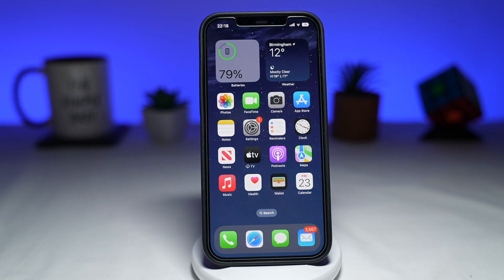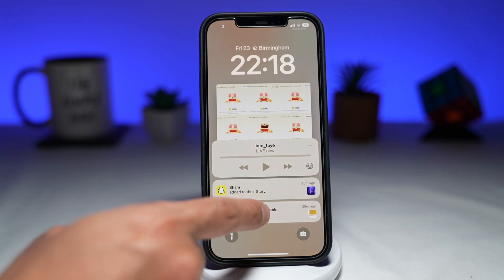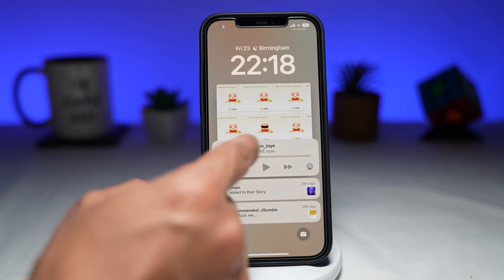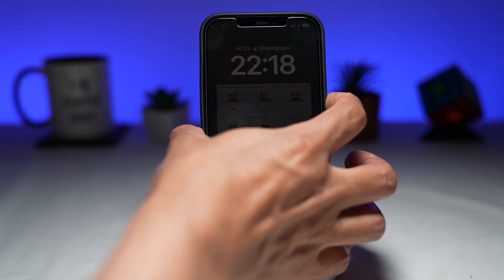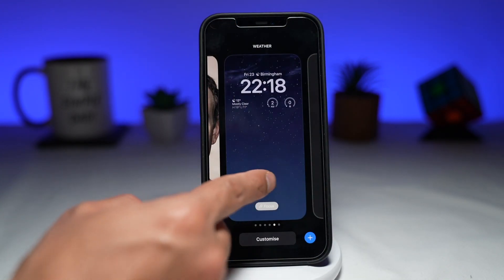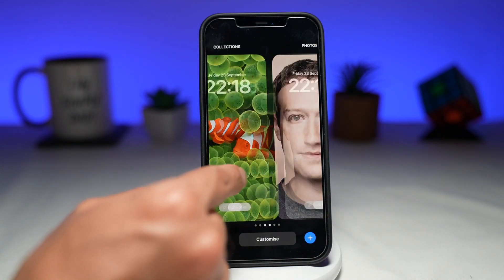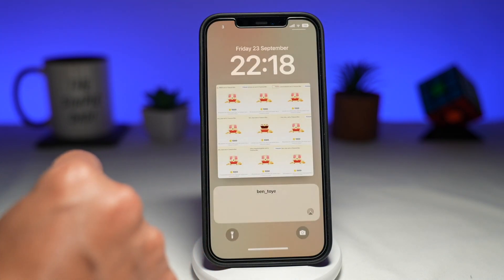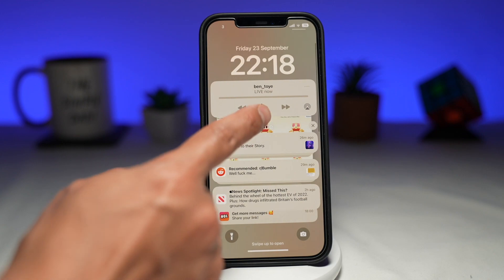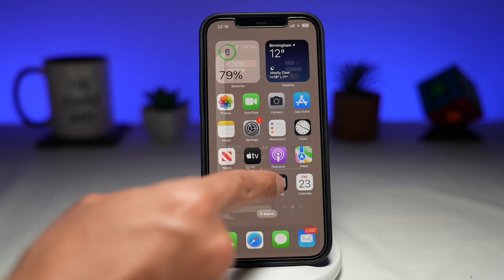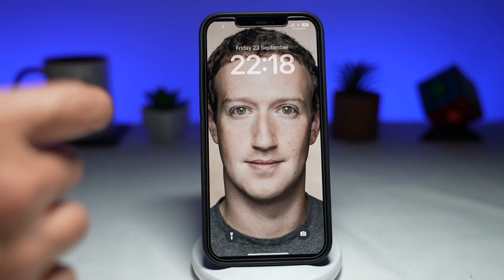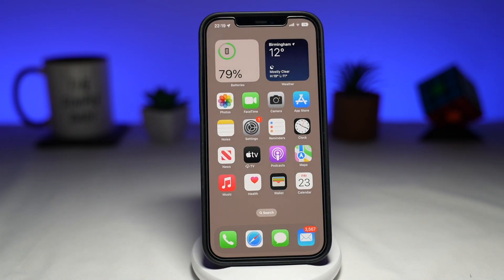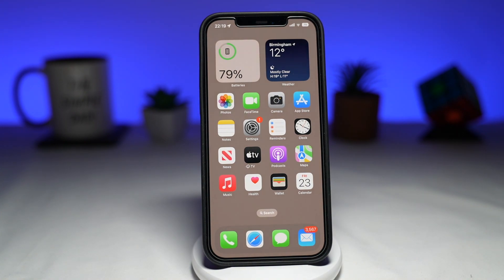Welcome to another Simple Dad iPhone tutorial. In this video, I'll show you how to change the font on your lock screen on iOS 16.